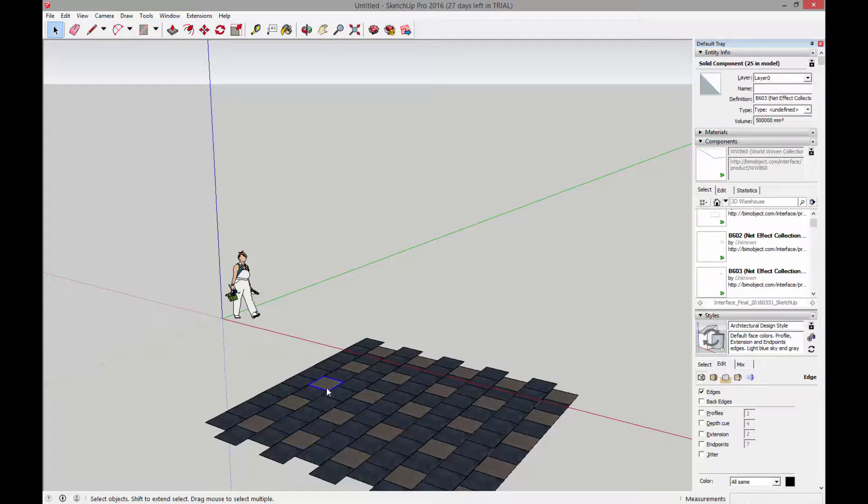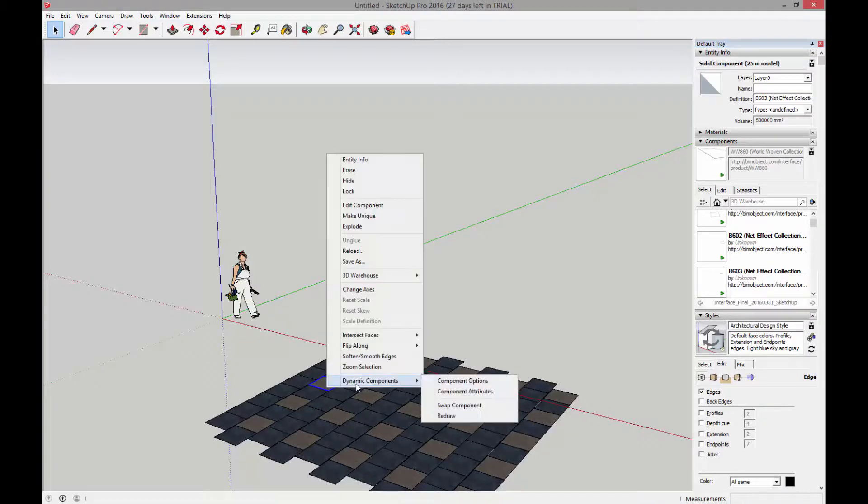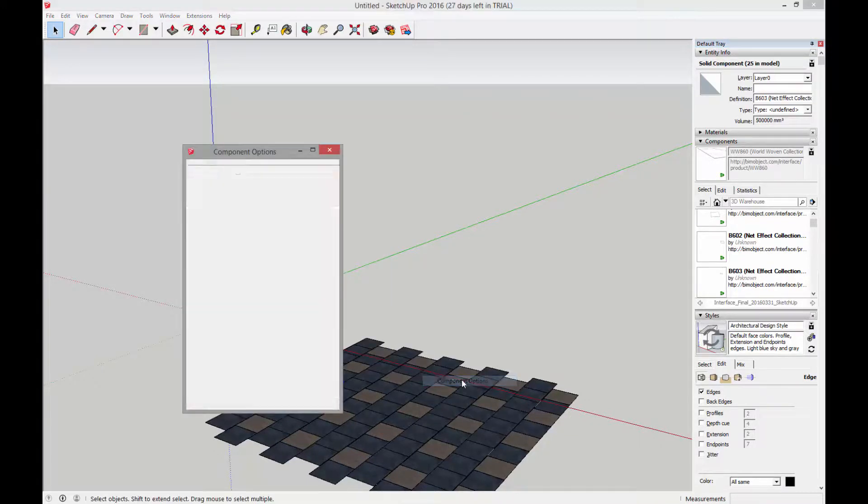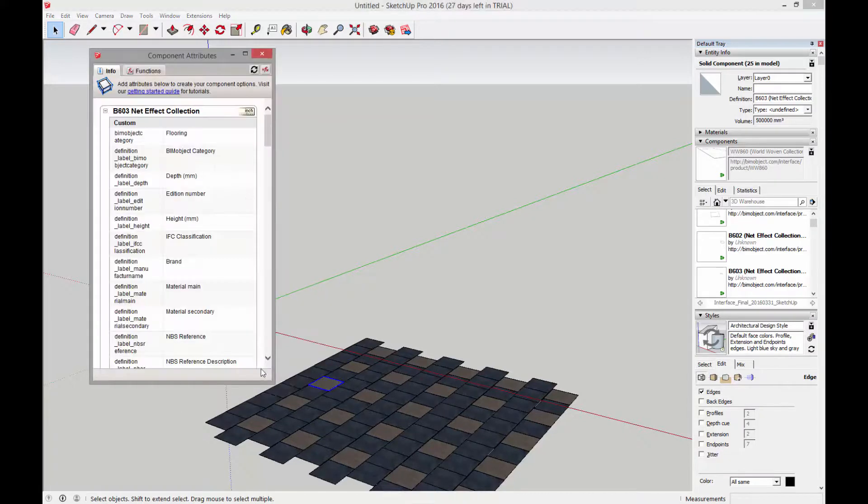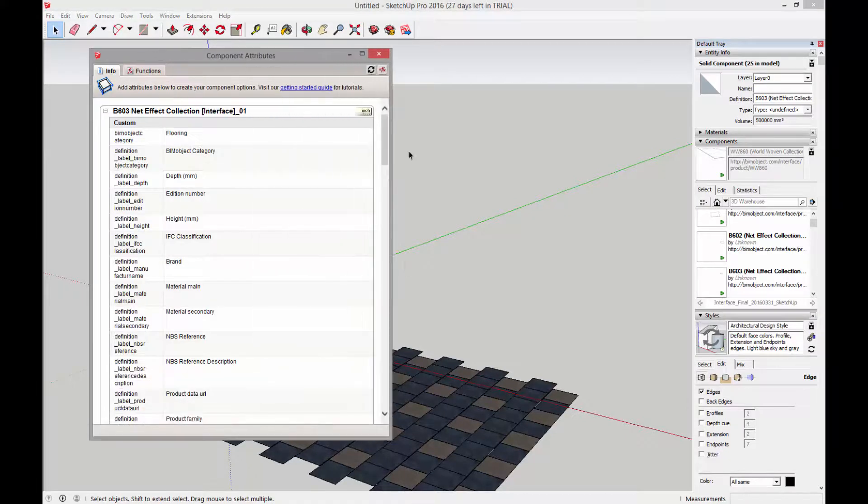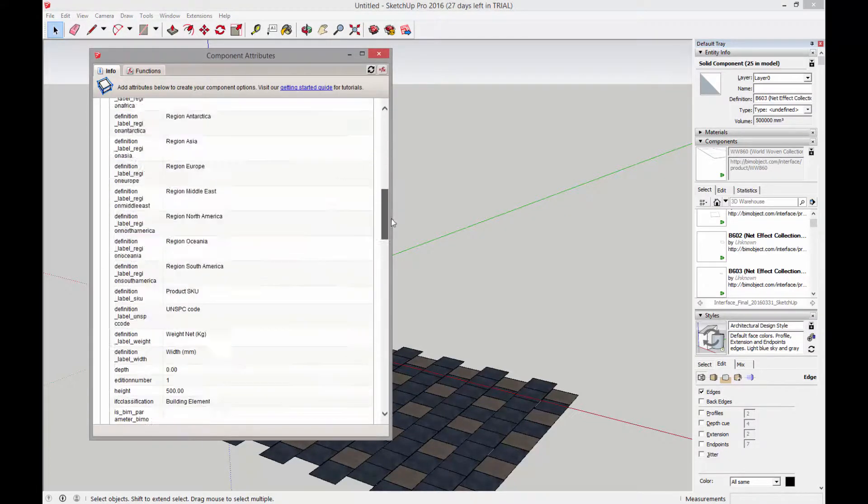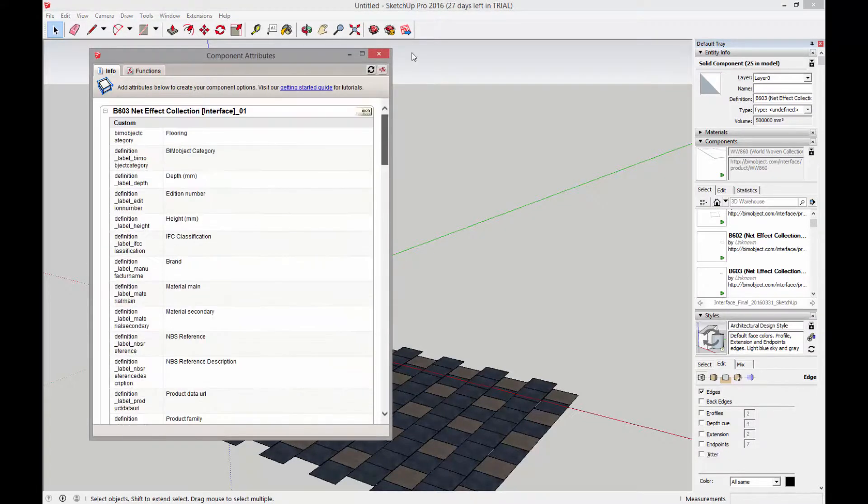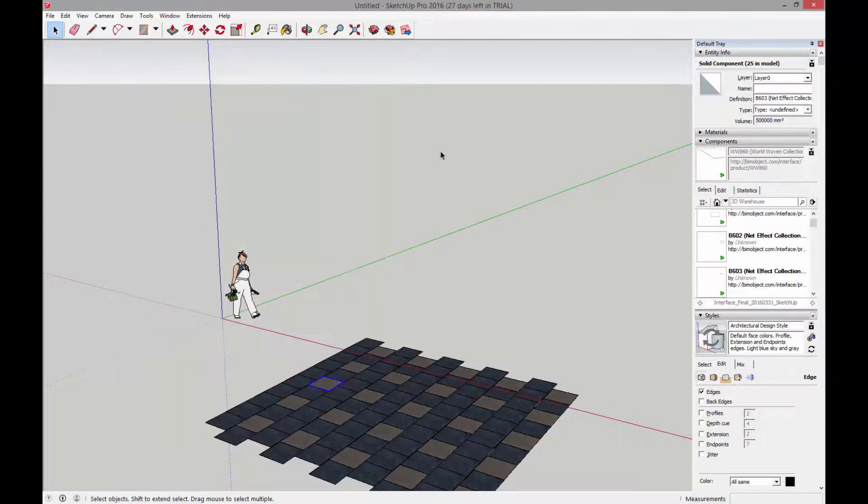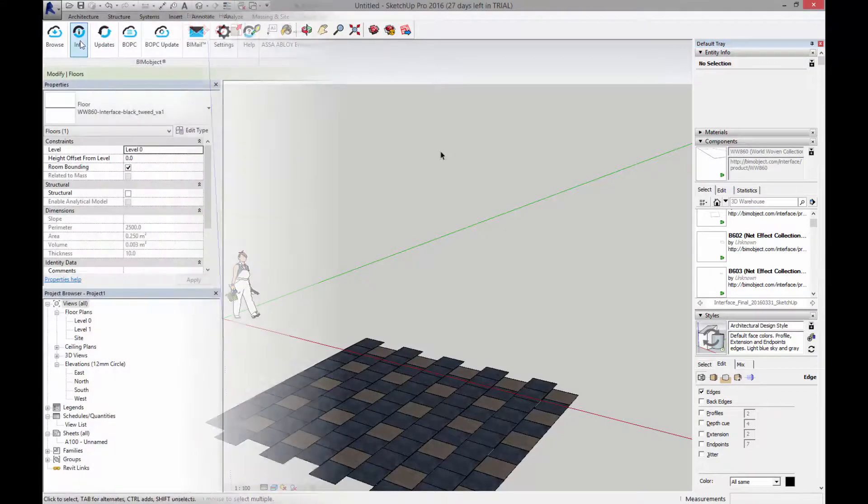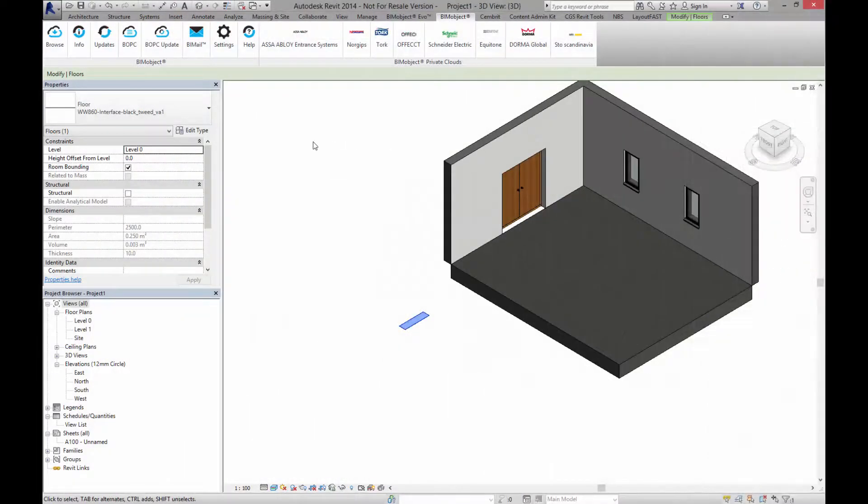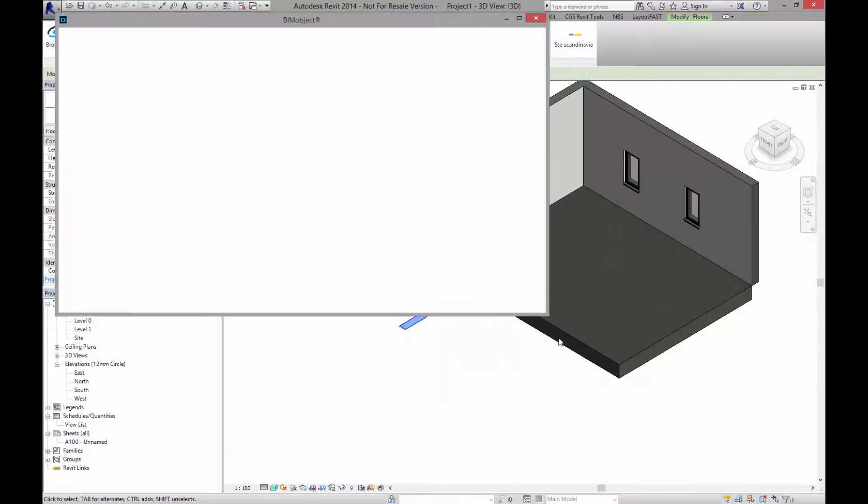And of course, each of these components, you right click on them of course, contain some dynamic information, again, which is available to be synchronized with bimobject.com. So have a look at this, make sure you use the bimobject application.